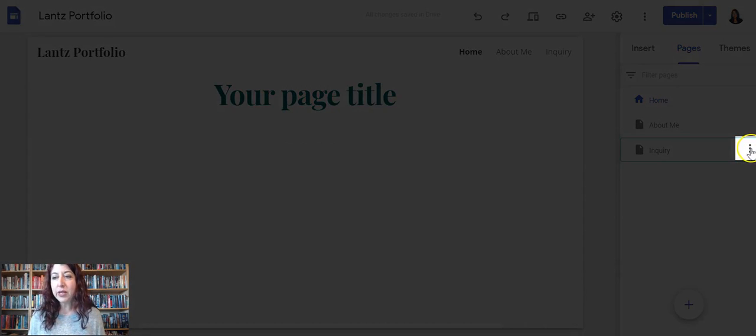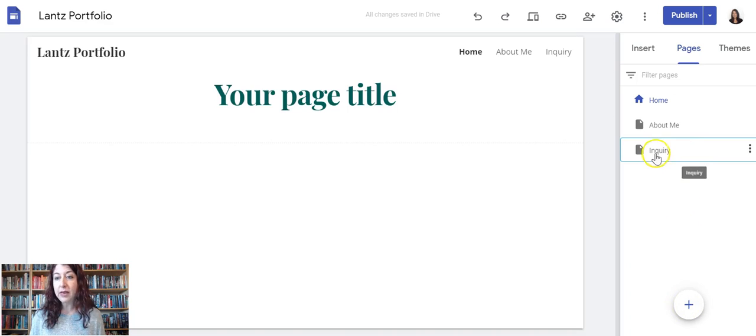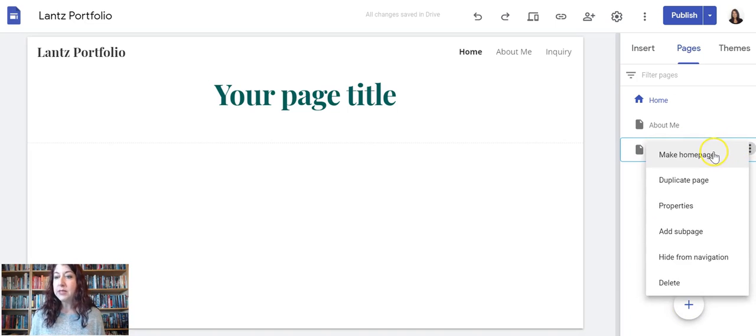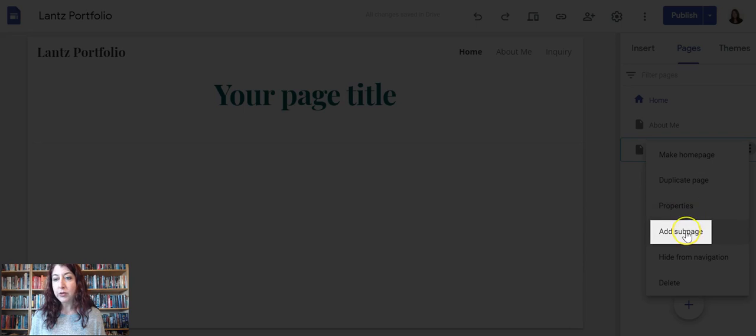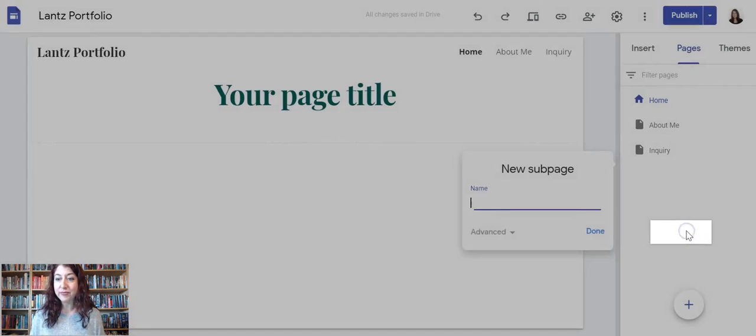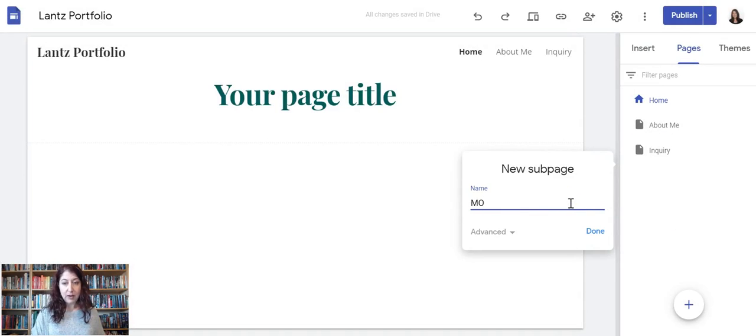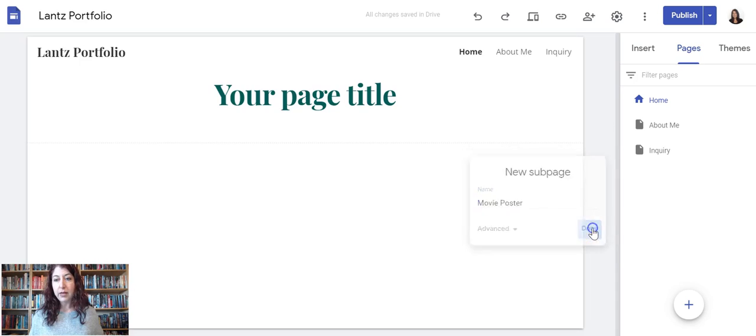If you click the three dots, I'm not going to click the plus at the bottom. I'm going to find my main page that I want to make a sub page of and click the three dots. That brings up this hidden menu, and I want to choose Add Sub Page. And then I'll just retype movie poster, done.